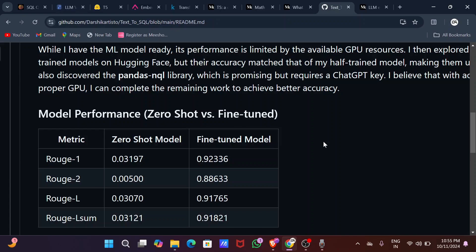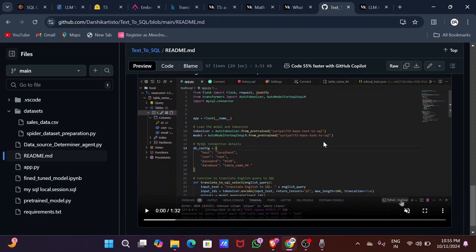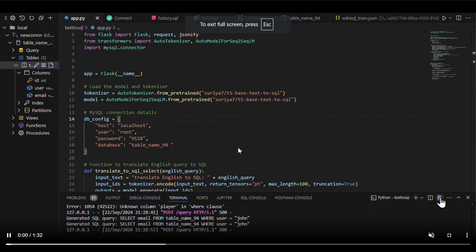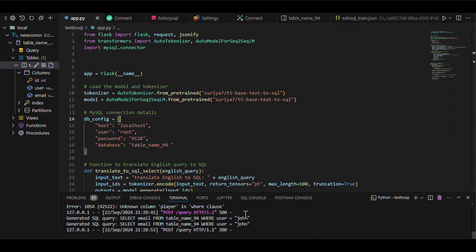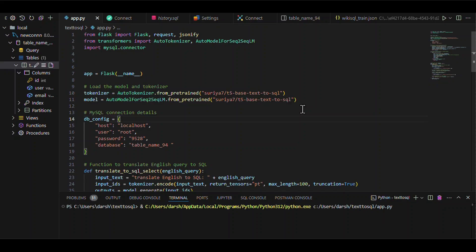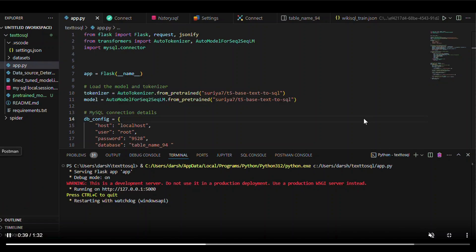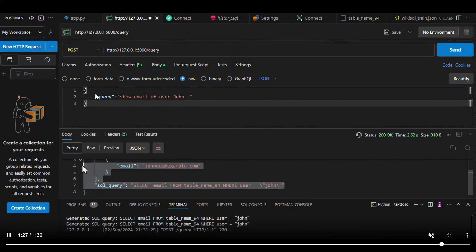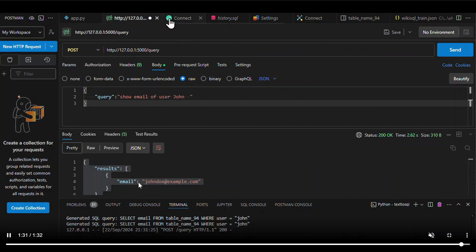I hope you enjoyed this video. I'll add all reference links in the description. Additionally, I created a Flask backend for this project. I connected it to my SQL database — it generates the SQL query from a natural language input and returns the result. For example, I passed 'show email of user John' and it gave back the email. I didn't get time to make the frontend, but you can build that yourself. Thank you for watching, goodbye!